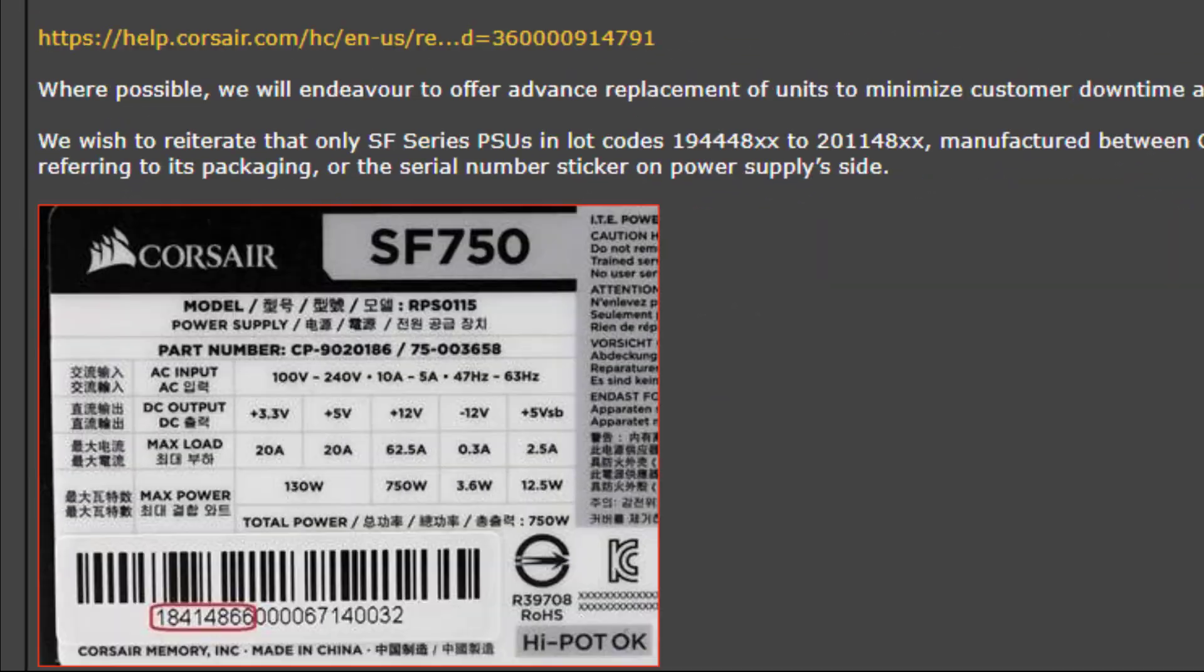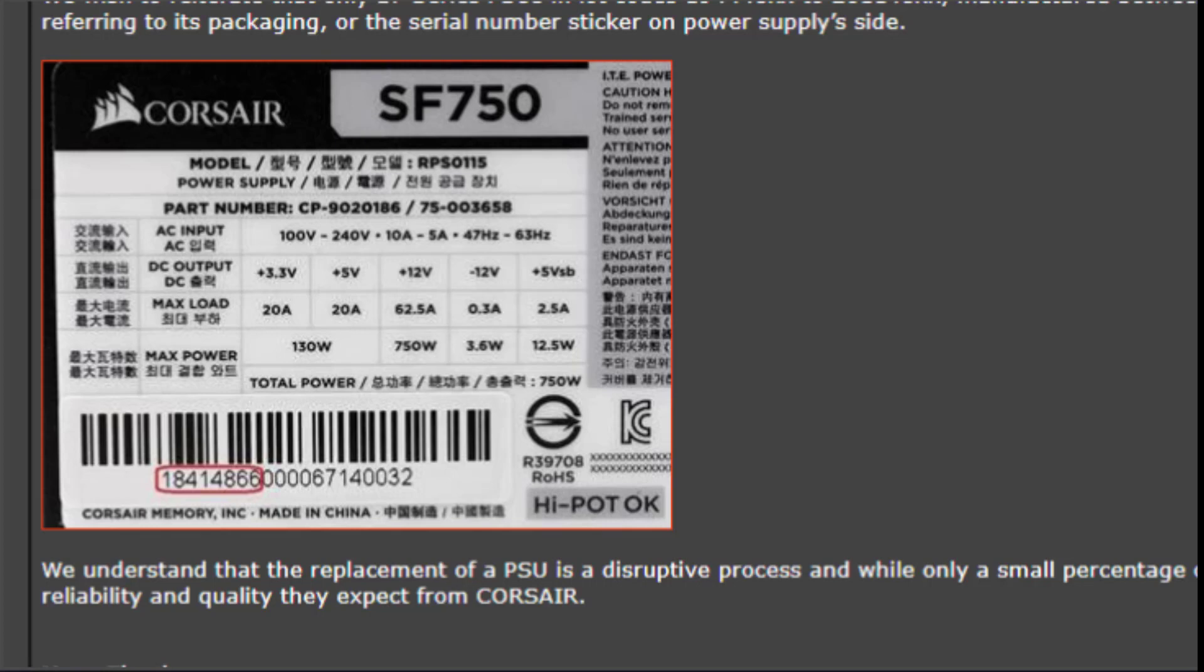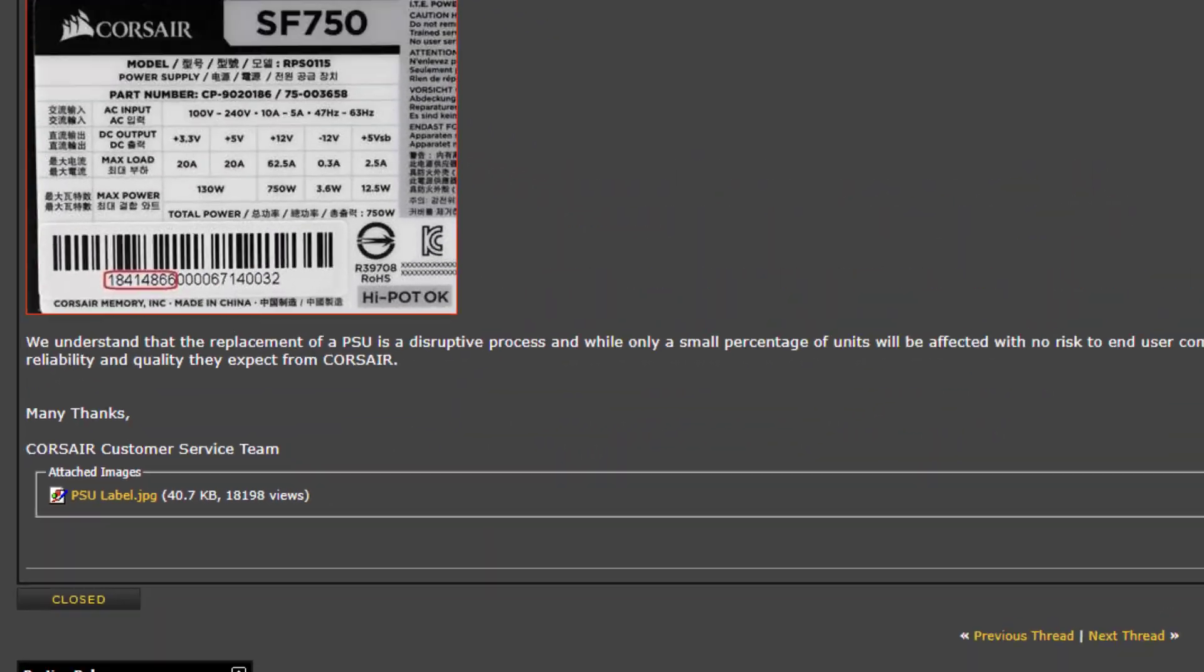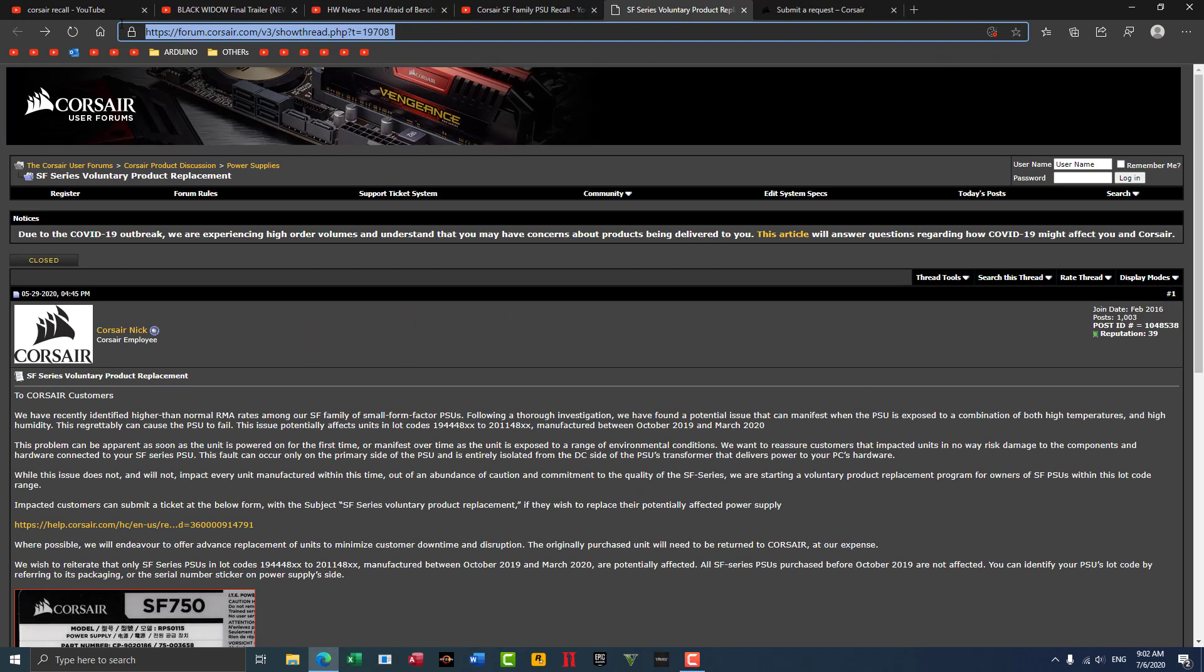Now, if you want to check the lookup range to see if this applies to you, you can check here above, or simply follow the link in the description and check for yourself. According to Corsair, they will try their best to replace any unit that fails within those codes.